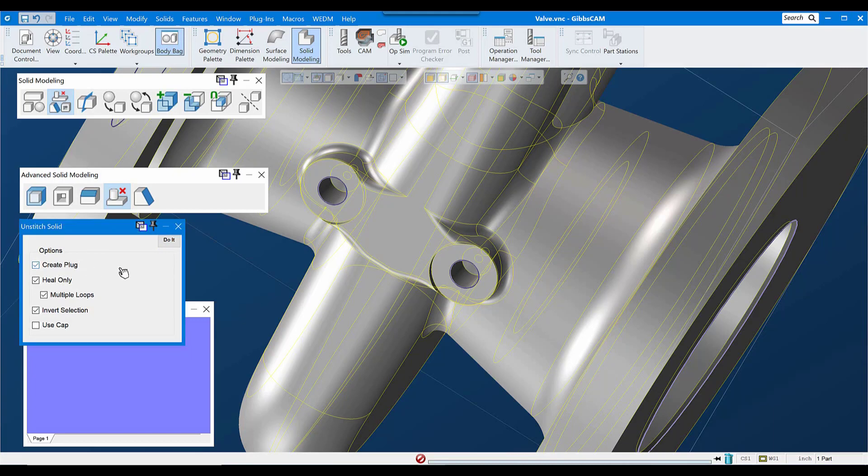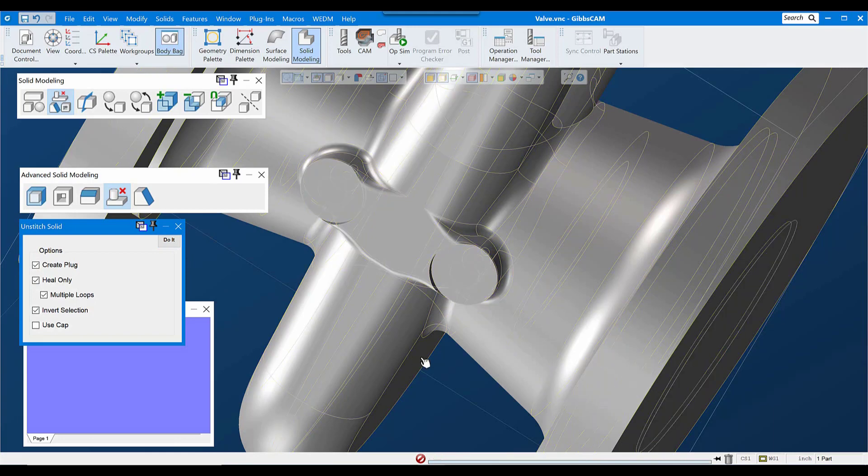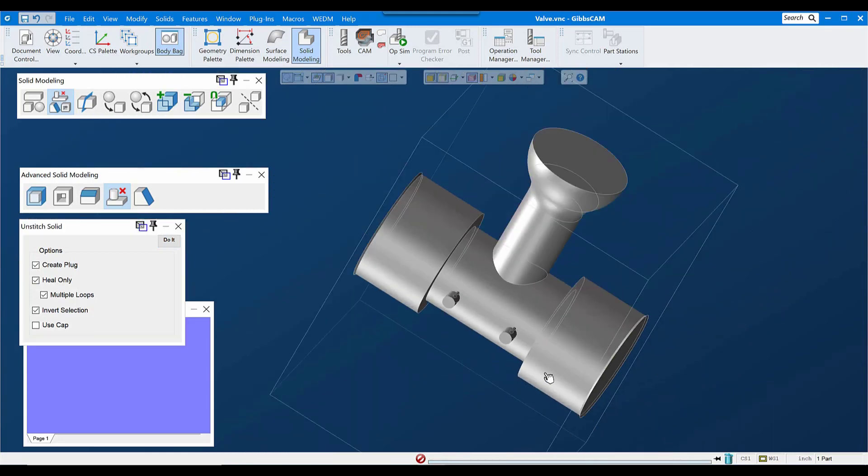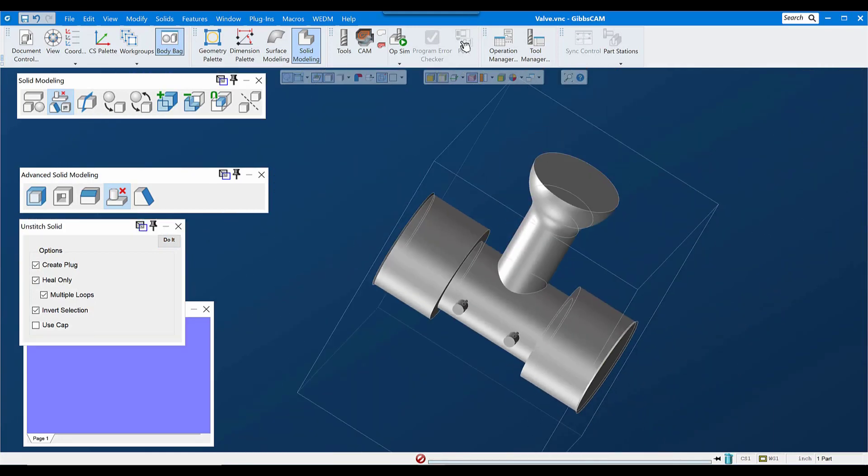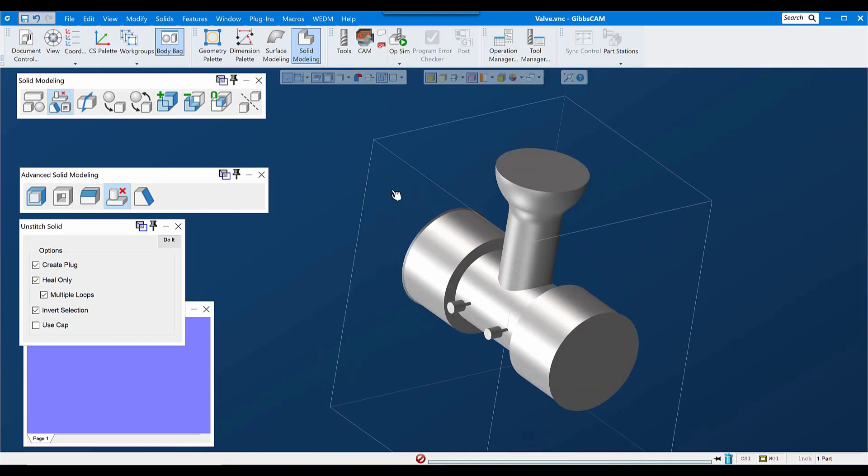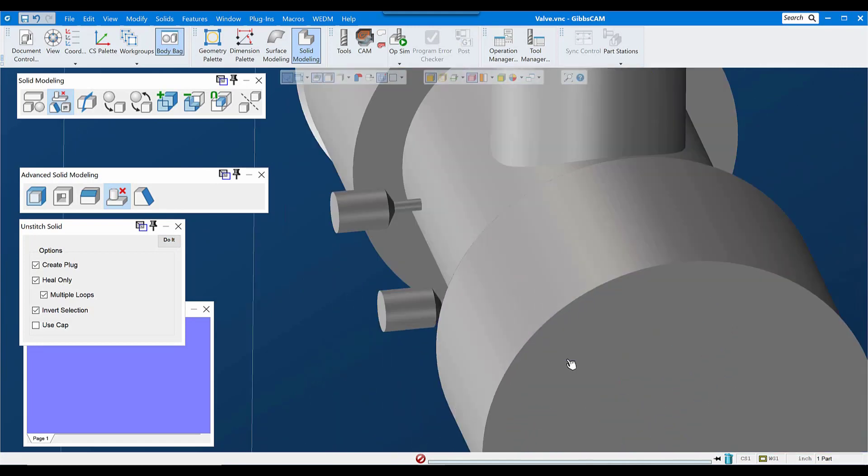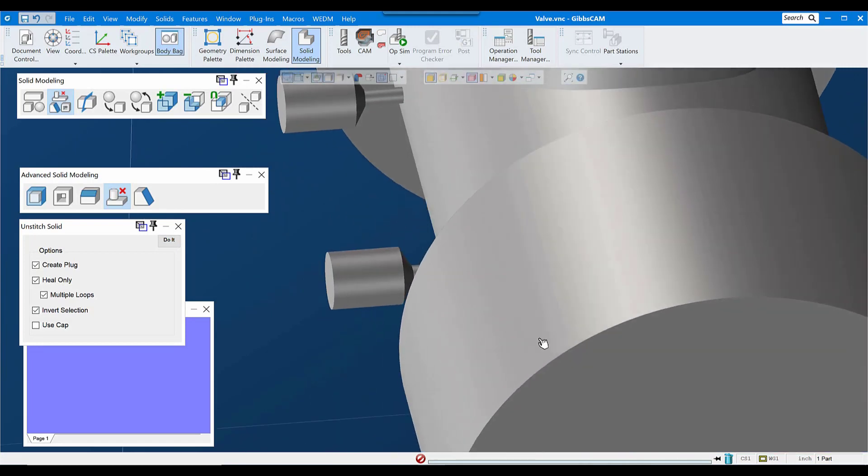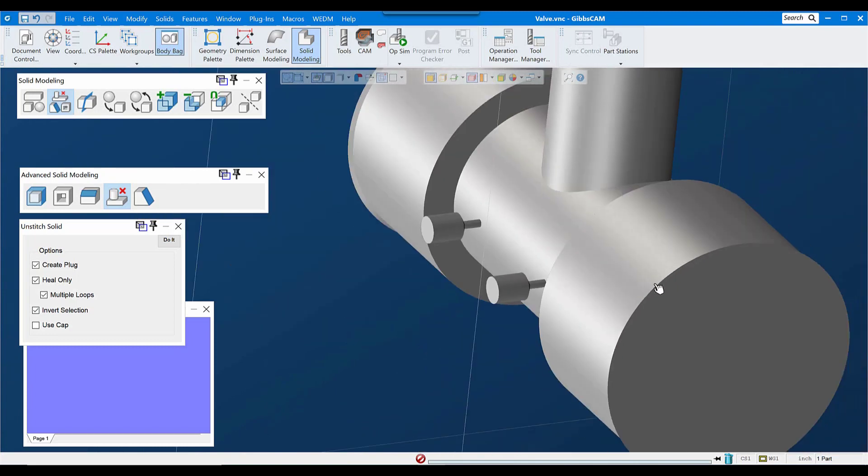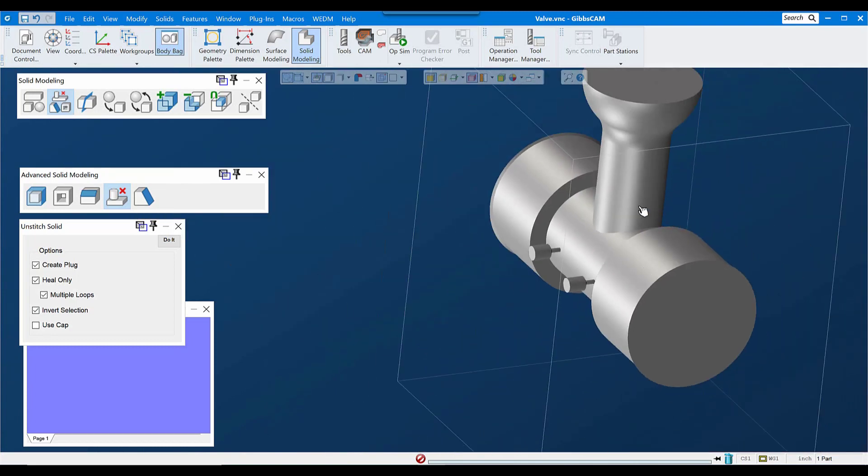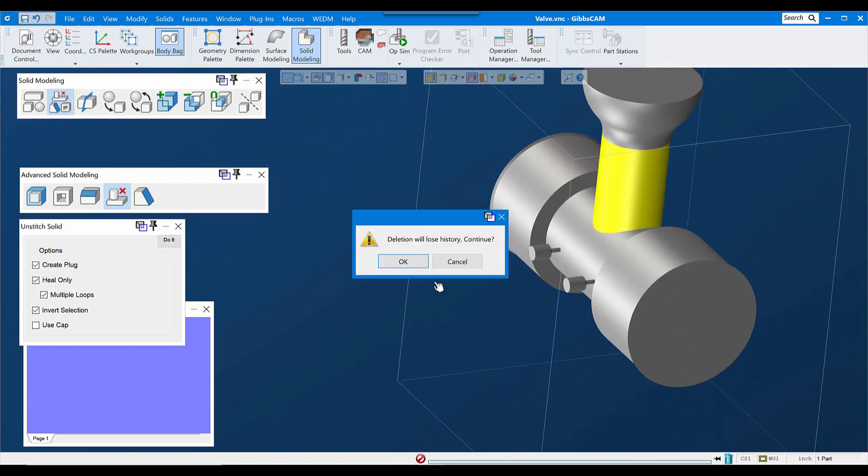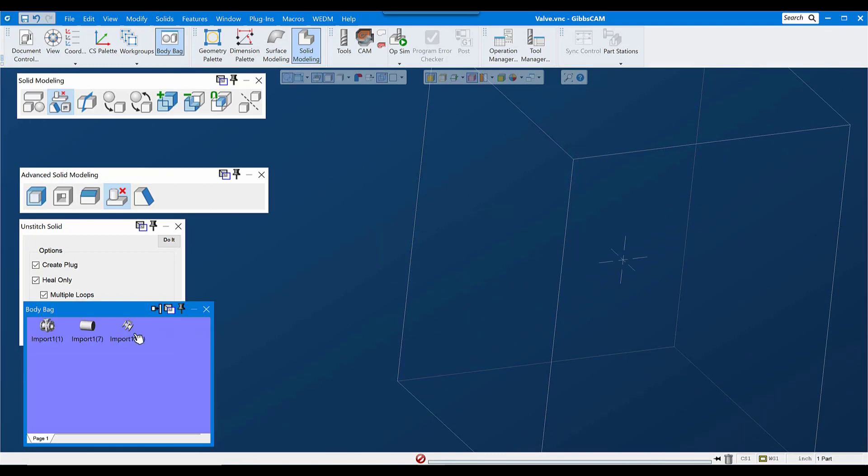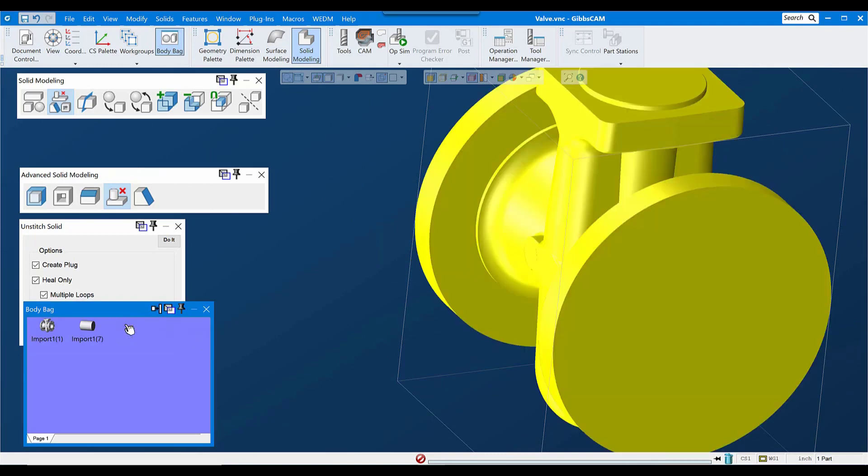Now, in a situation like this, sometimes it's handy to turn on create plug, which can give us a negative of the space that was filled in. Which sometimes is handy for making sure you understand exactly what's going on inside the part. In this case, it's really not necessary. I'll go ahead and delete it and bring our model back out.